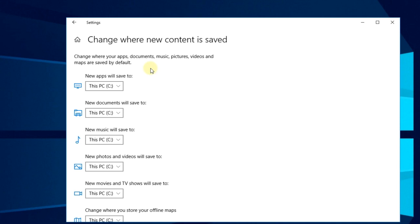If you want some apps to be moved to a new location, you're going to have to uninstall them and install them again. Windows will install them to this new location that you set up.